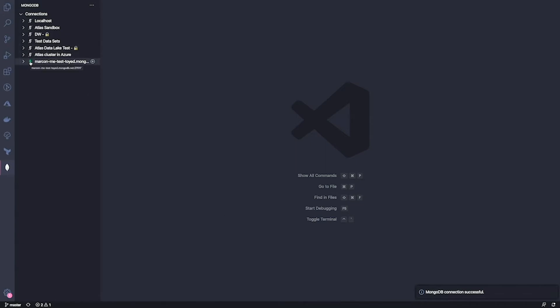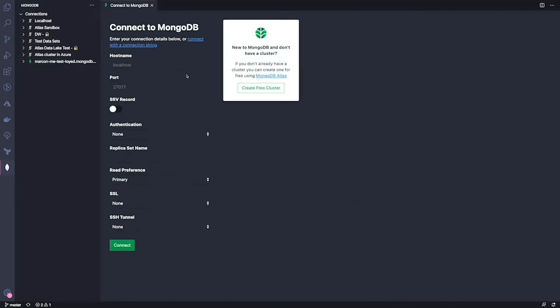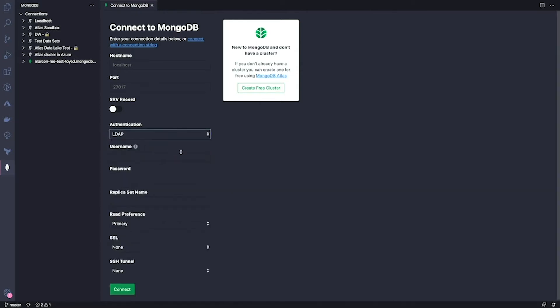So I've shown you how to connect with the connection string, but sometimes you have more advanced connection configuration and we support that too. We have a form where you can specify hostname and port, of course, but also advanced identification options. You can specify your read preferences and your SSL and SSH tunnel options.